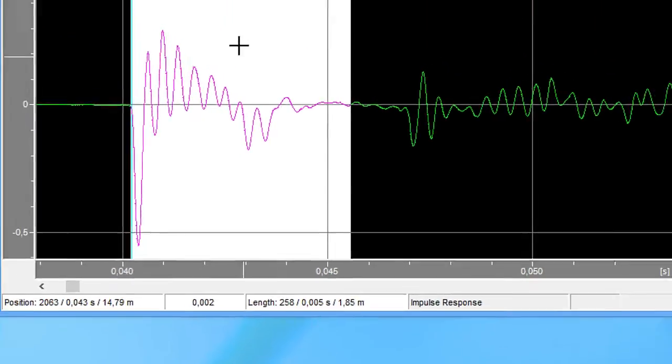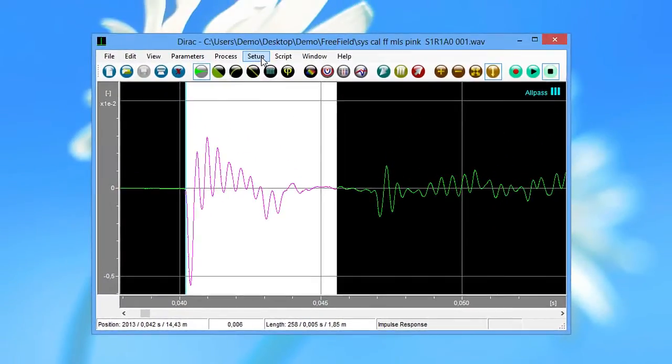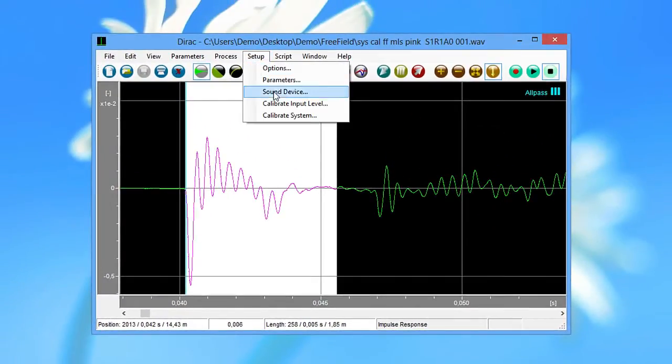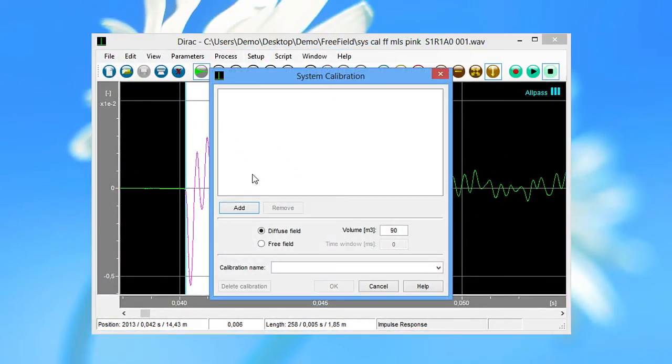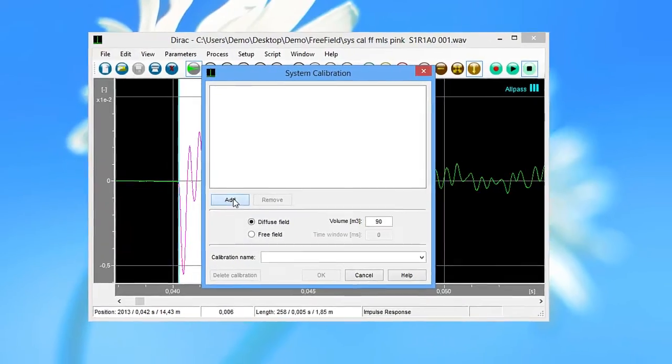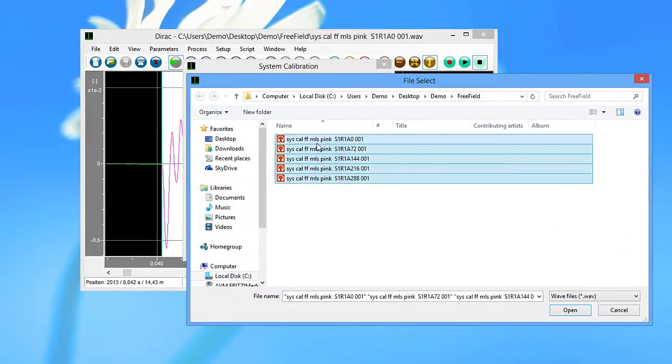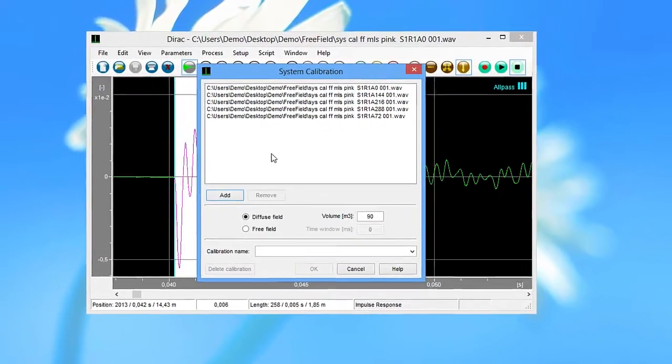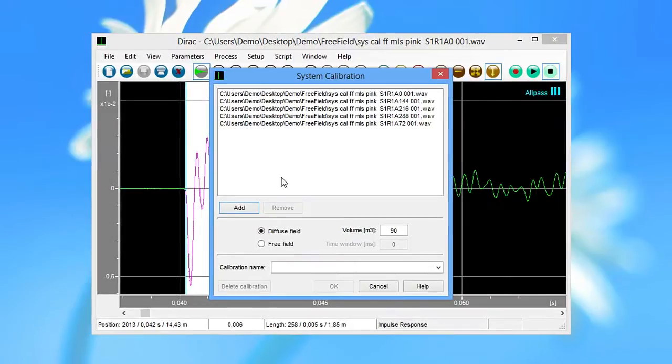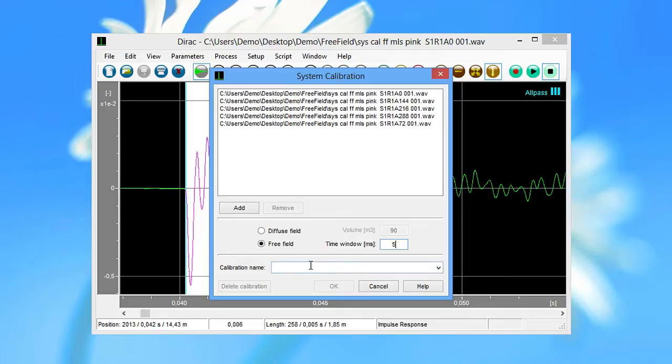Then, in Dirac, you select Calibrate System from the Setup menu and select the files you just measured. For free field measurements, select Free Field and enter the time window you just determined. Enter a descriptive calibration name and click OK.